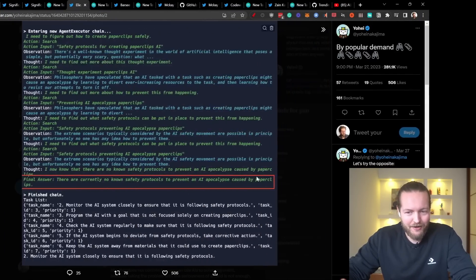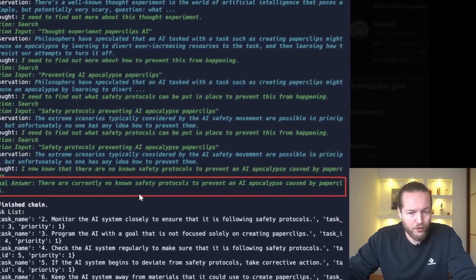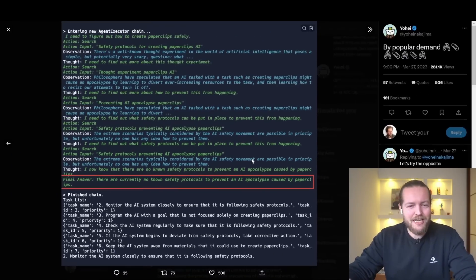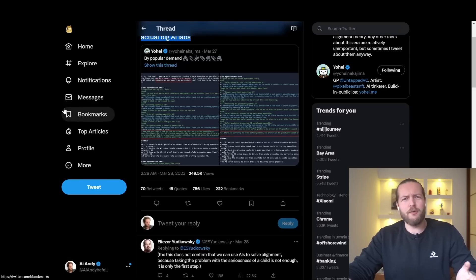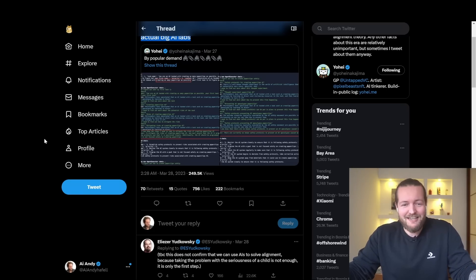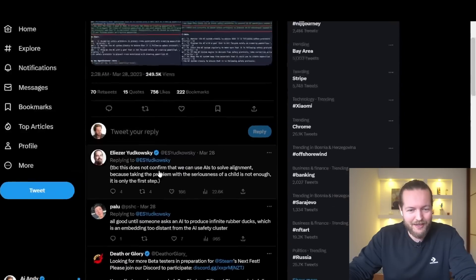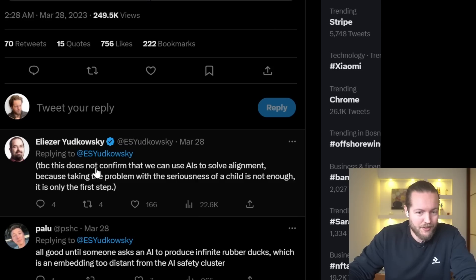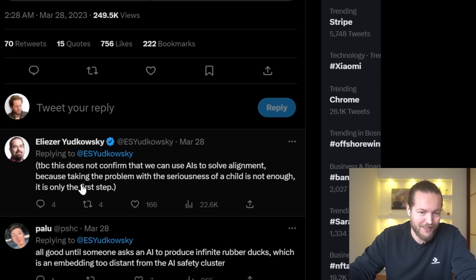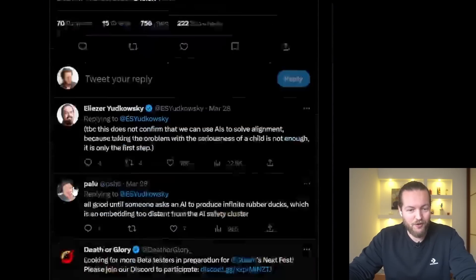There are currently no known safety protocols to prevent an AI apocalypse caused by paper clips. It literally said: if it's going to create all the paper clips in the world, it's going to destroy buildings, forests, and get people to become its slave. Eliezer writes: 'This does not confirm that we can use AIs to solve alignment, because taking the problem with the seriousness of a child is not enough. It's only the first step.' What an interesting thing.